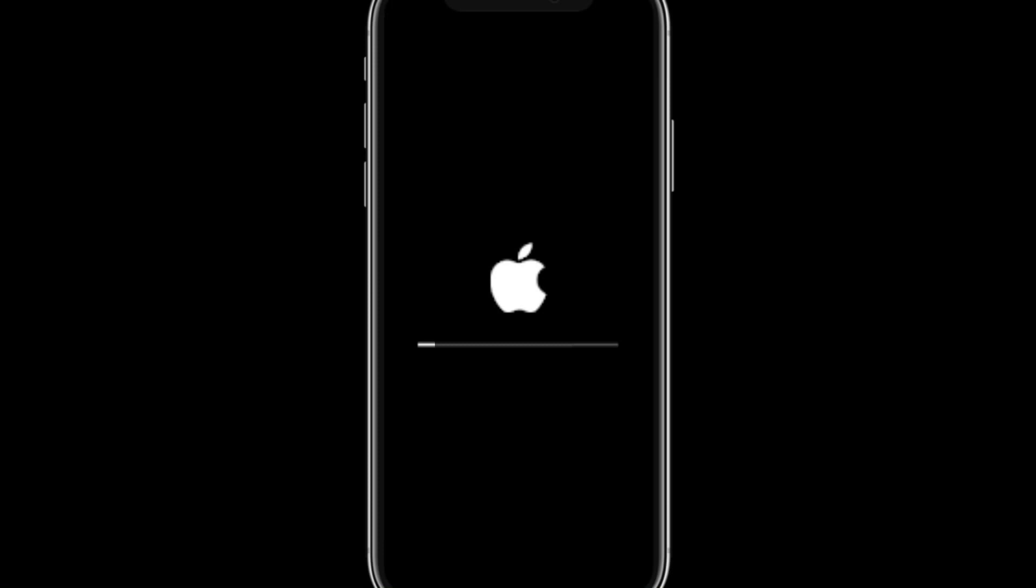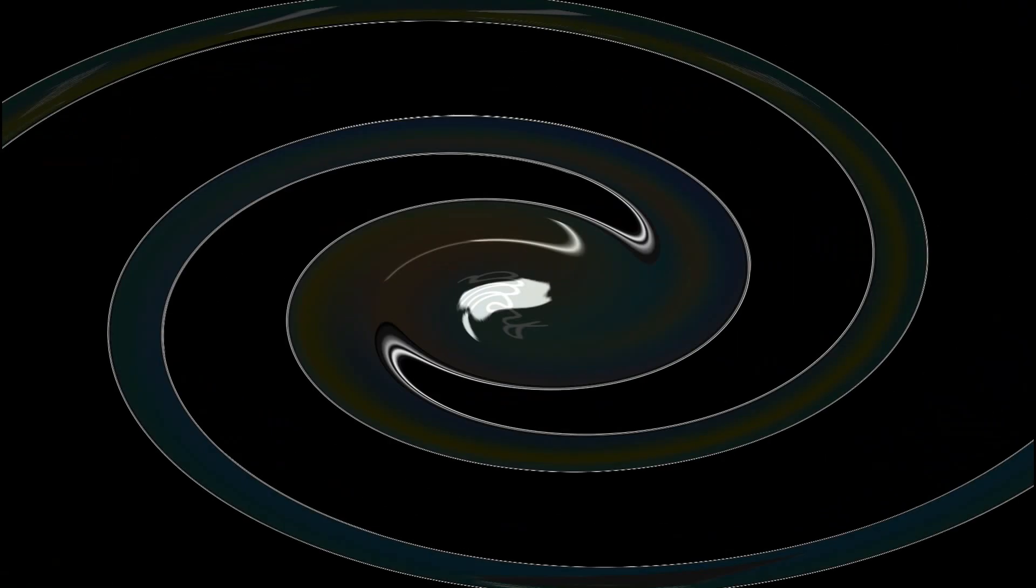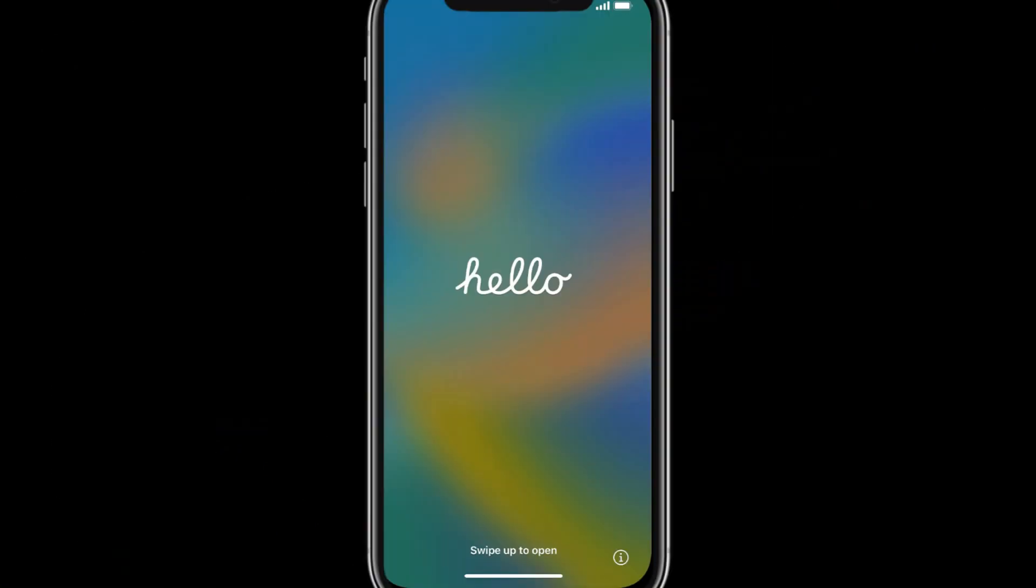This process may take a while, so kindly exercise patience. Ultimately, your device will return to the initial setup screen for the iPhone.